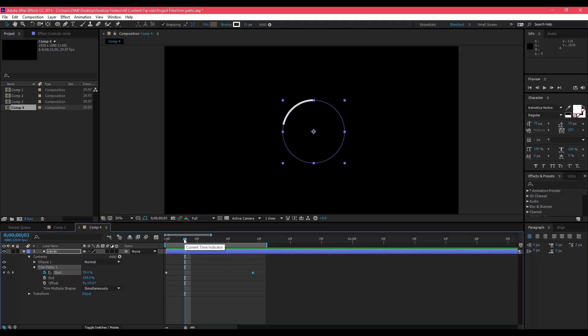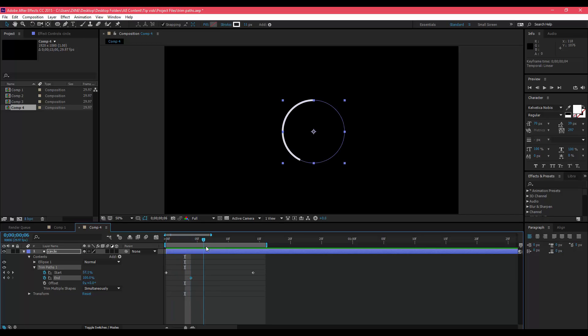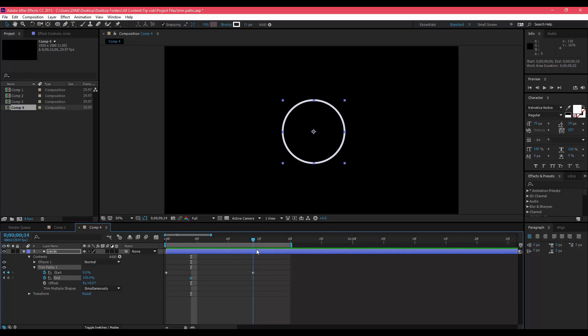How you would make it disappear as it's revealing itself, you're going to work with the End point. You're going to want to stagger these keyframes, so make sure it's still at 100 and go forward about four or five frames.